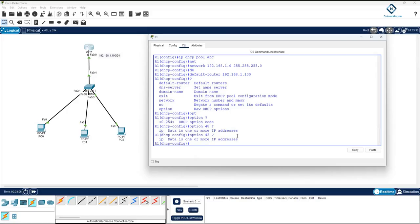If your access point and WLC controller are in different networks or different broadcast domains, you need to define option 43 in the DHCP server. This tells the DHCP server the IP of the WLC controller, so whenever an access point gets an IP from DHCP, it also receives the WLC controller's IP address to connect to.